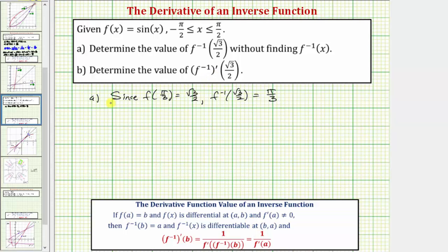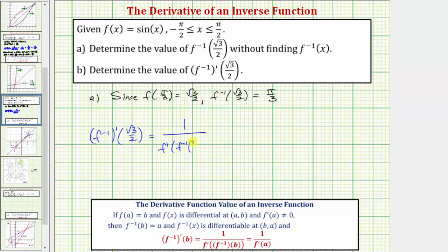Applying this formula, we have f inverse prime of square root three divided by two is equal to one over f prime of f inverse of square root three divided by two. And we know f inverse of square root three divided by two equals pi over three, so this is just one over f prime of pi divided by three.